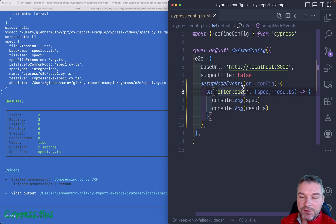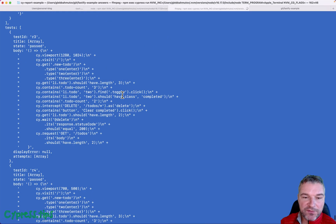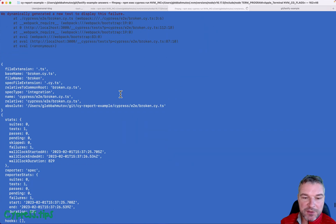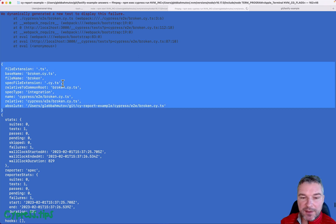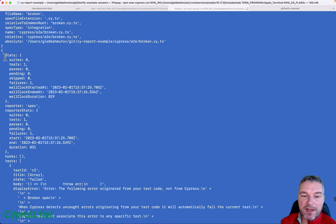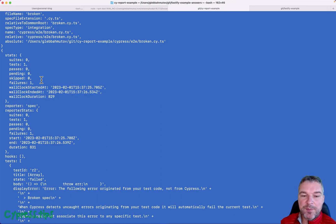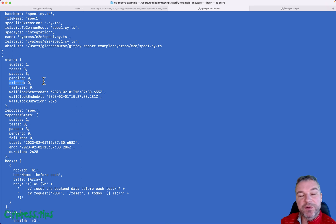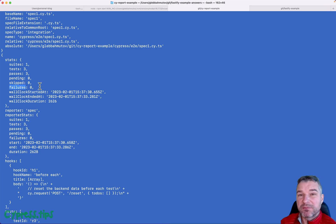The first spec that fails has the following information after the spec finishes: information about the spec itself, the file name, and everything in stats. When a spec throws an error, Cypress creates a synthetic test, so there's one synthetic test and one failure. For successful tests there are no failures and no skipped tests. If a before hook fails, Cypress will skip all the remaining tests. So if we have any skipped or failed tests, we consider that spec failed.